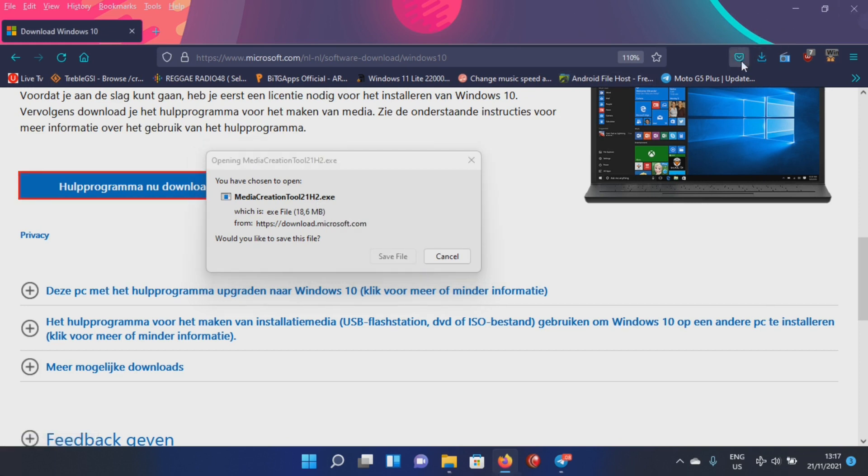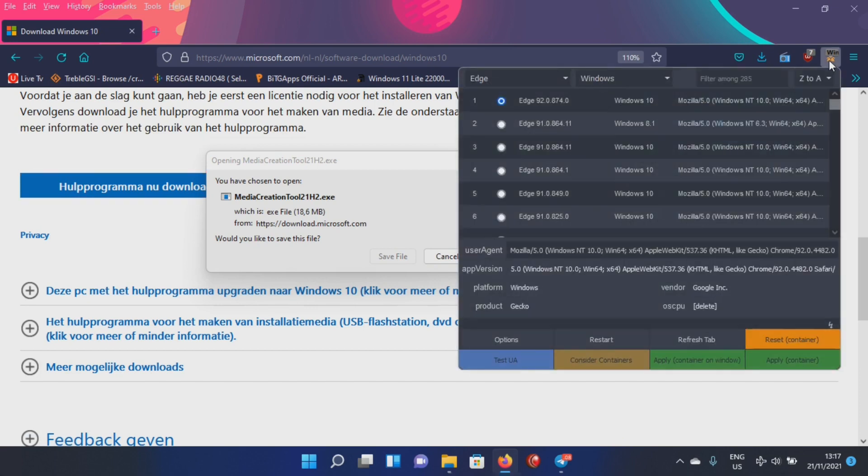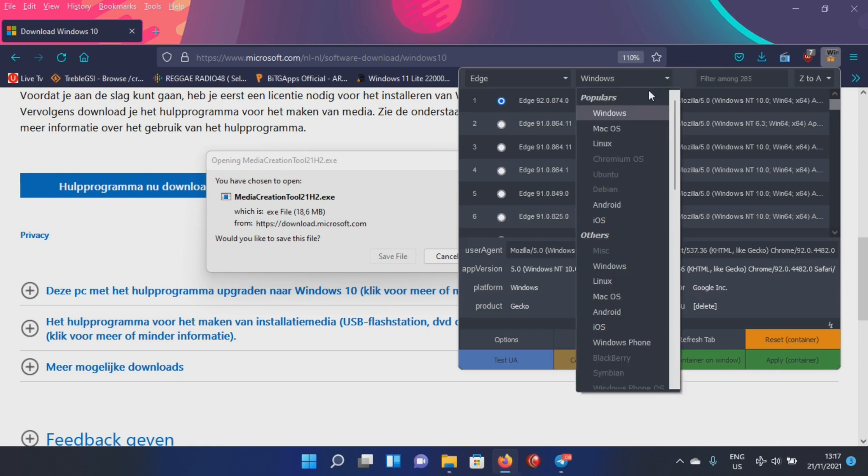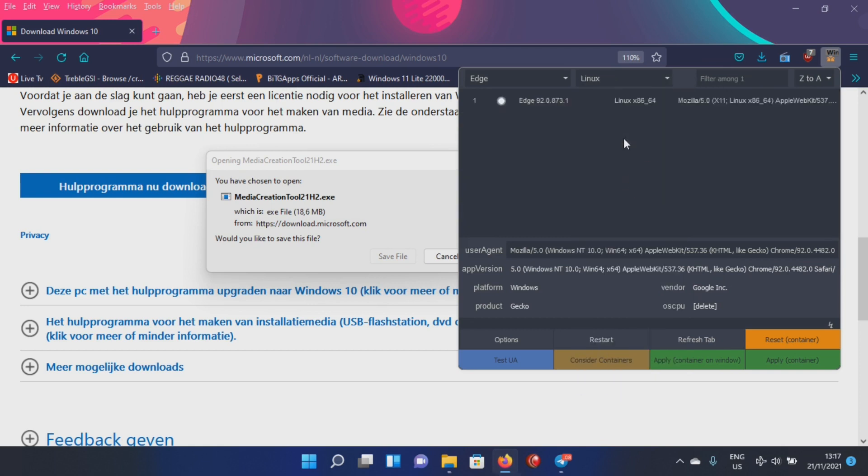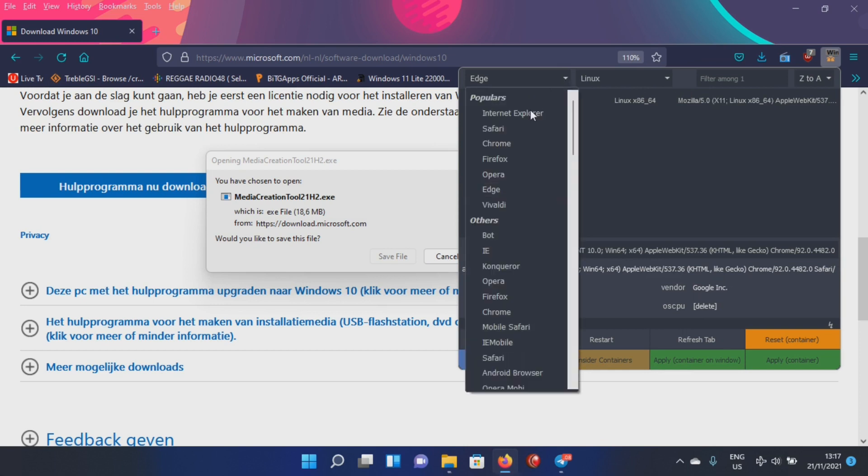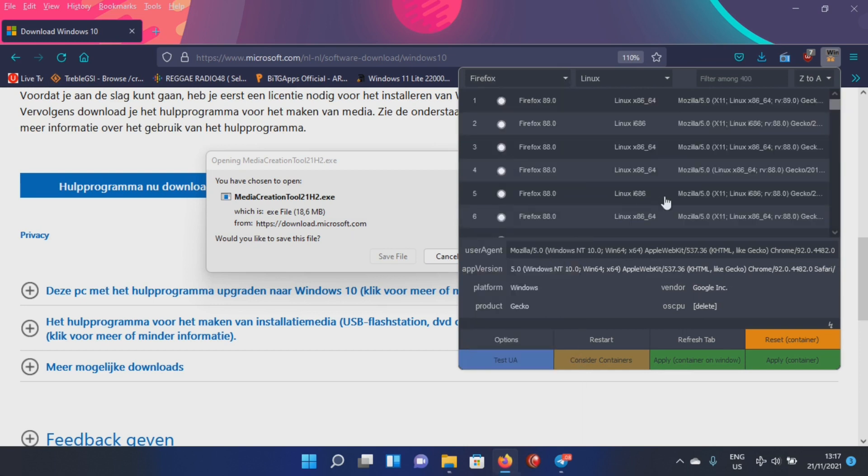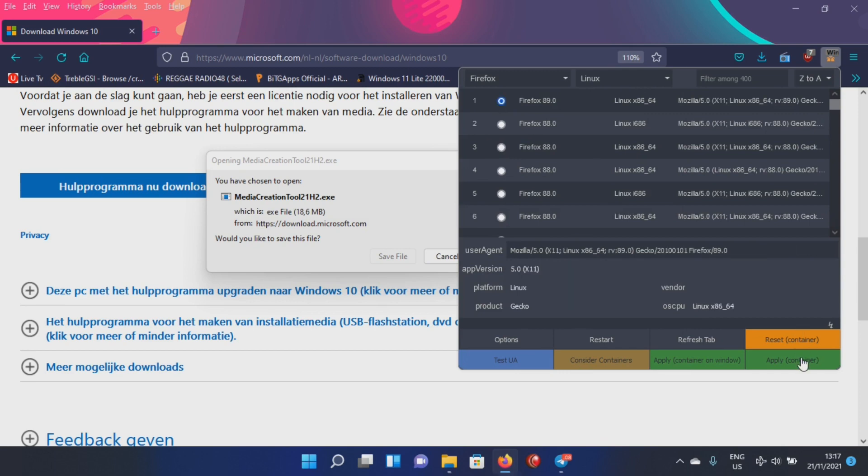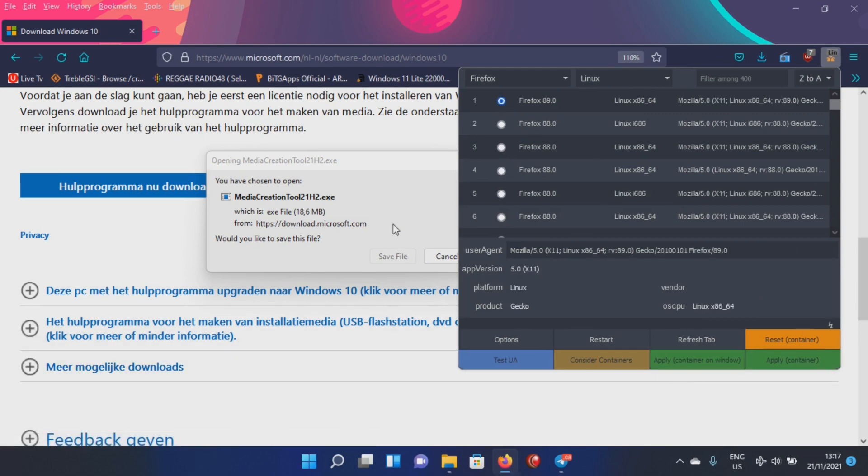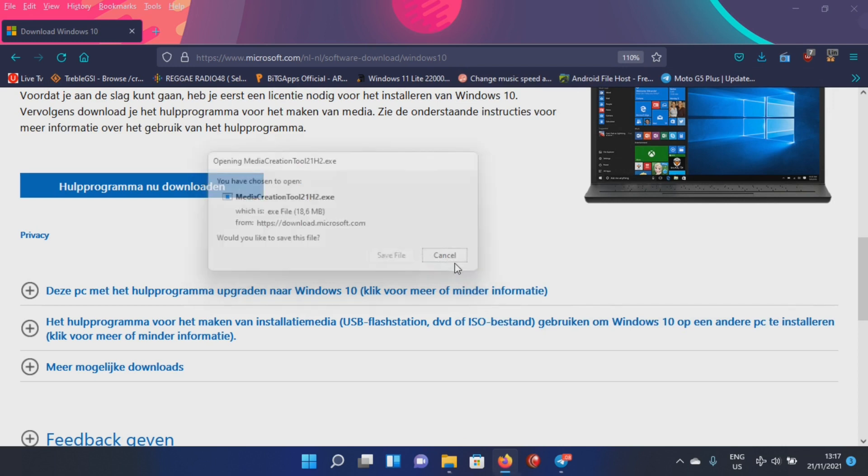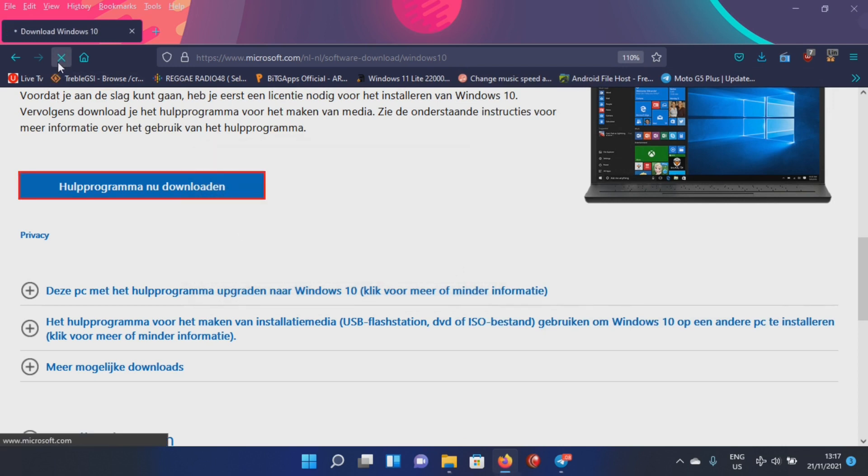If you want the ISO then you must install a spoofer, and then here you can set Windows to Linux or so. Then the browser you can set to Safari, Firefox, and then you select the browser and apply. If I then refresh this page, boom.